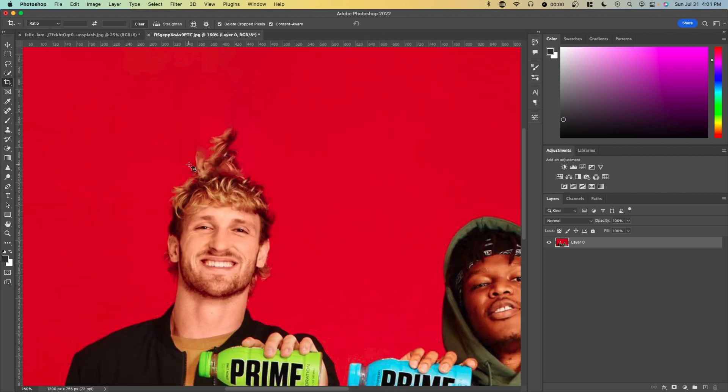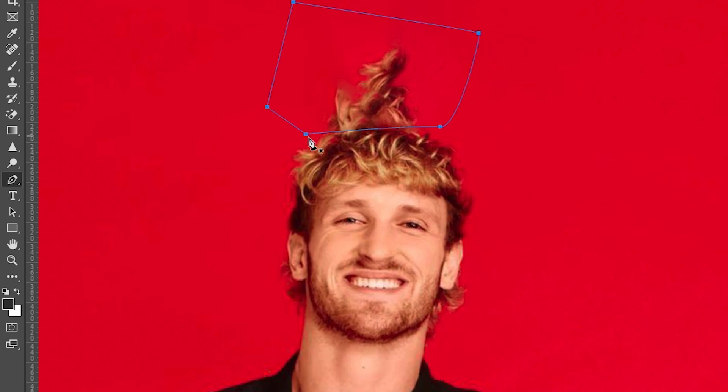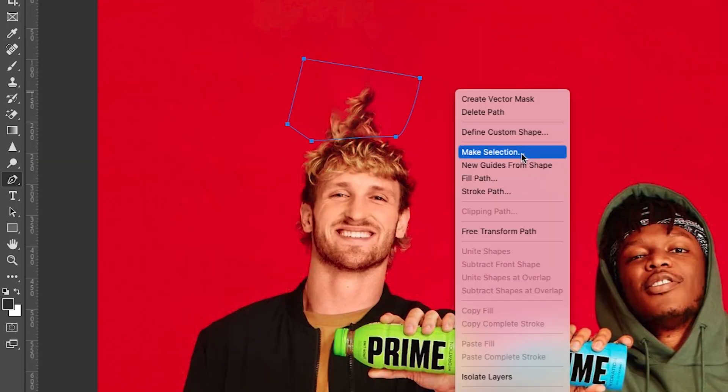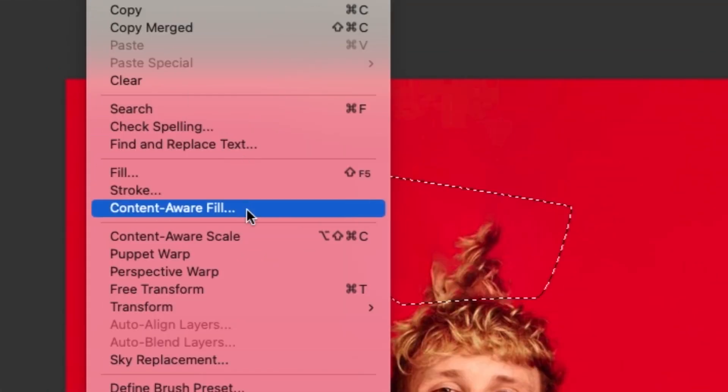The issue now is that it took some of Logan's hair over here and filled it in. Now what we want to do is select that portion of the photo, right click and press make selection, and then go to edit content aware fill.